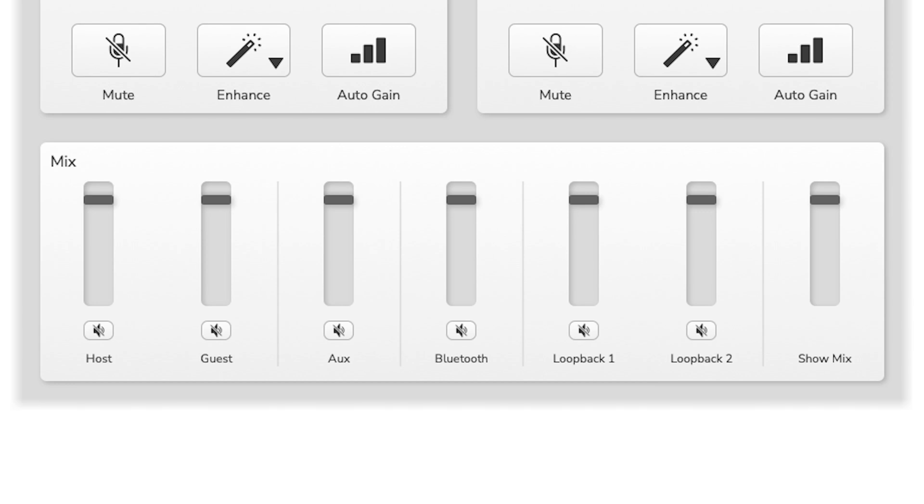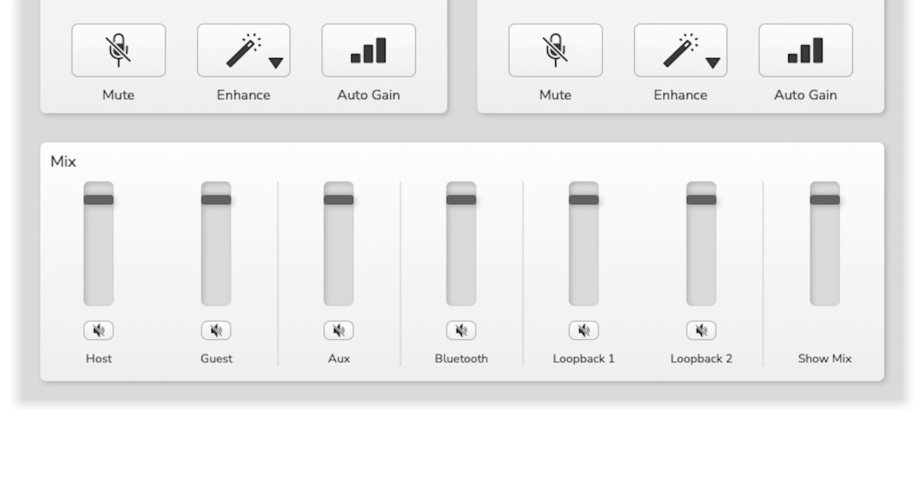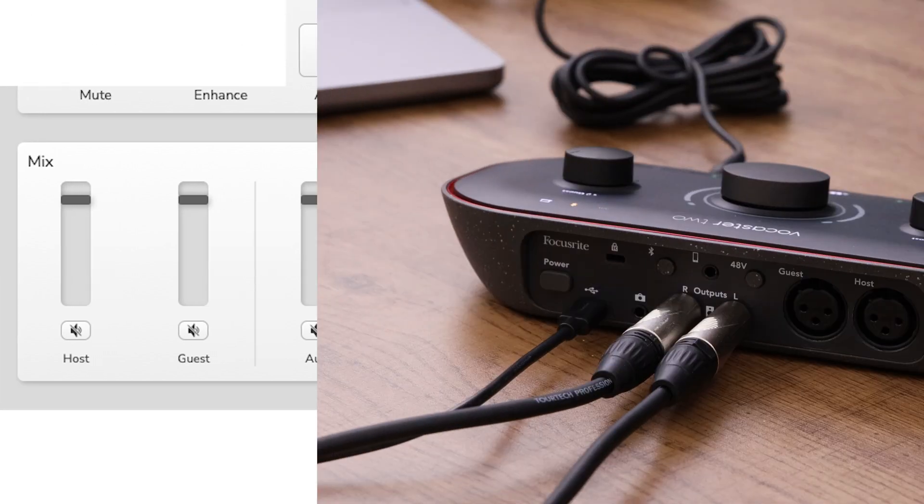All available faders for your inputs and outputs are shown here. They are displayed as meters with level control and mute. The channels from left to right are as follows: